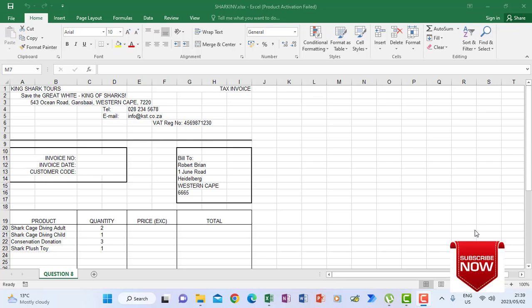Welcome back to episode 3. We are now going to look at question 8, where we are going to retrieve the file called invoice from our computer practice folder.